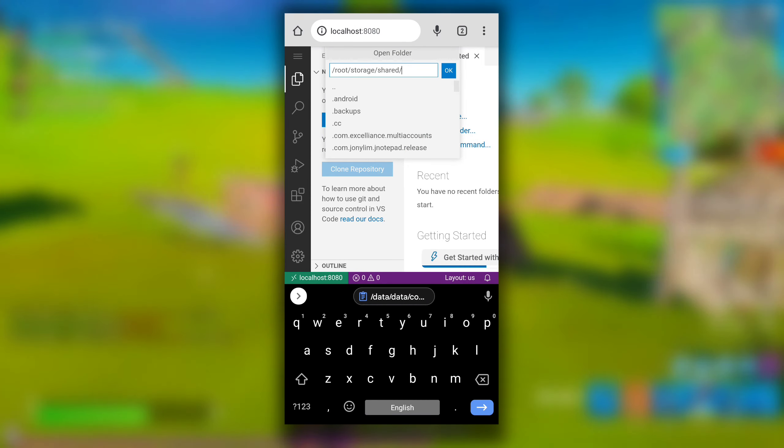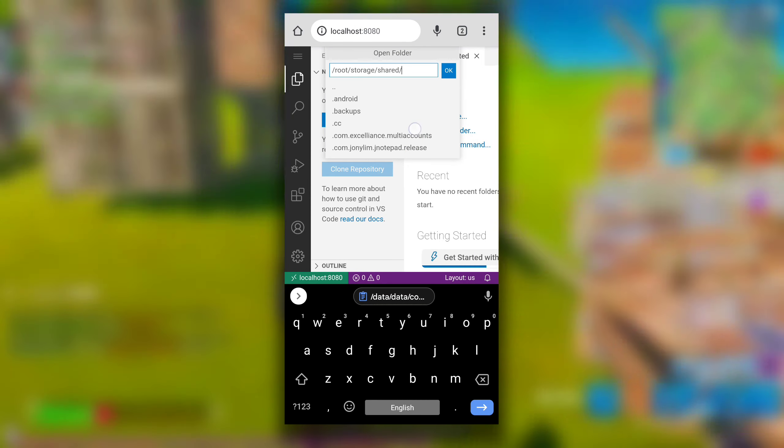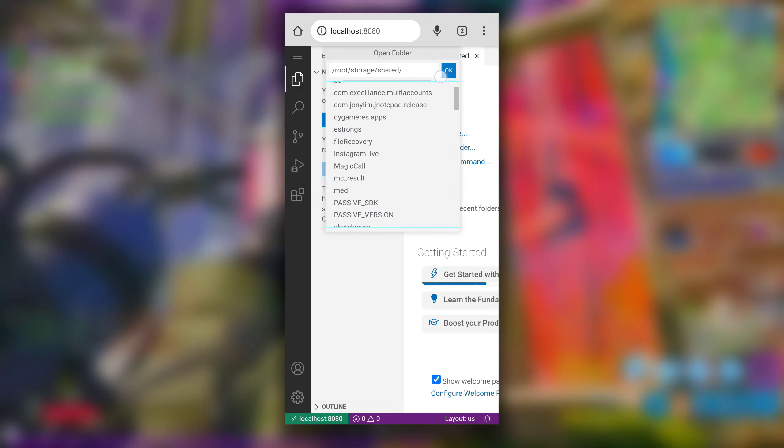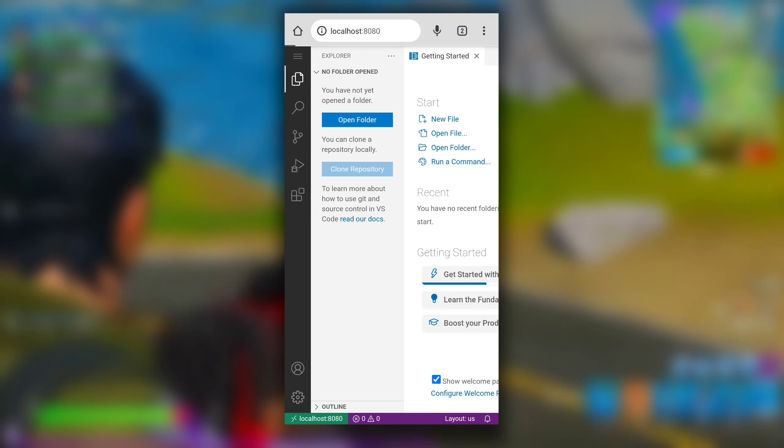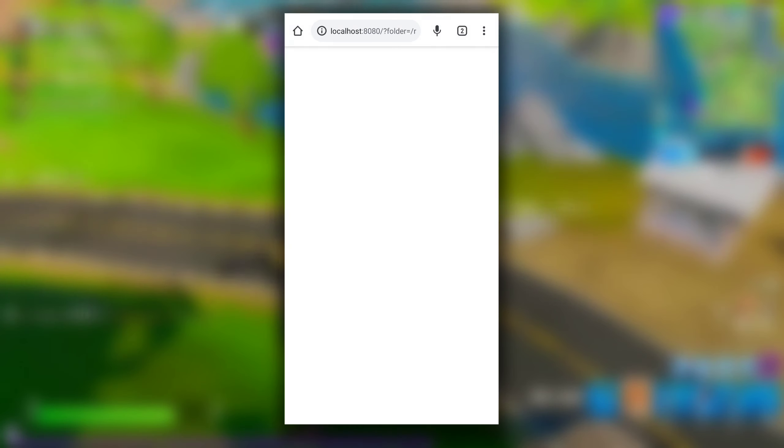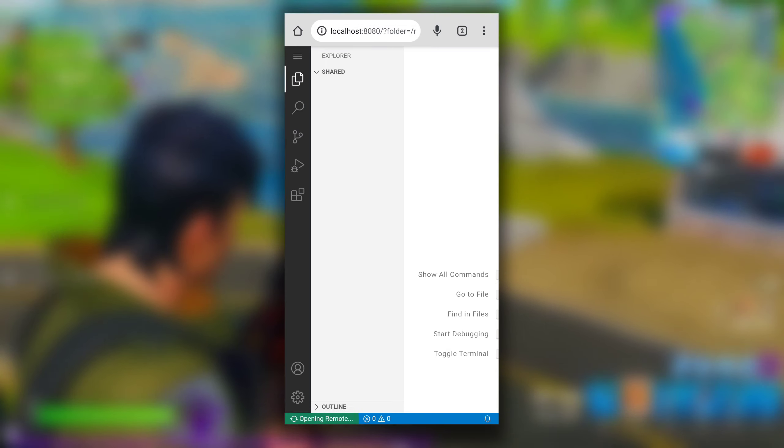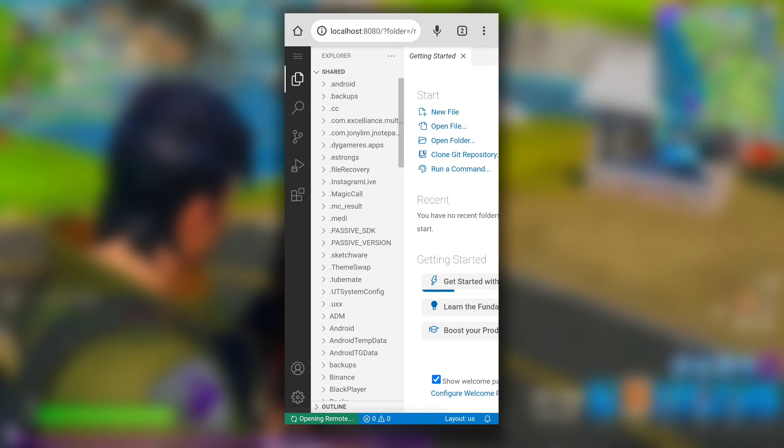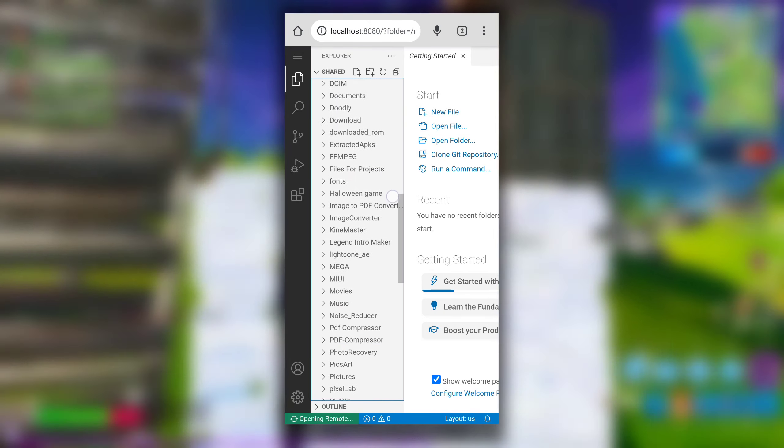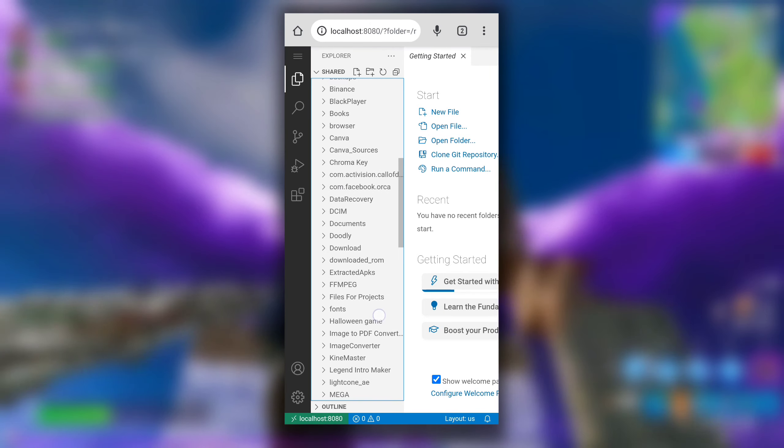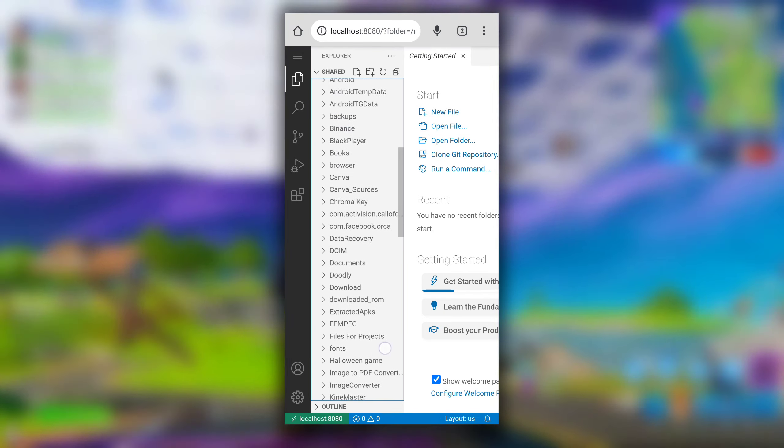So this is how you can install VS Code in Android. If you are really planning to use this VS Code, I would recommend you to get external keyboard and mouse, because using this VS Code with default keyboard will be uncomfortable.